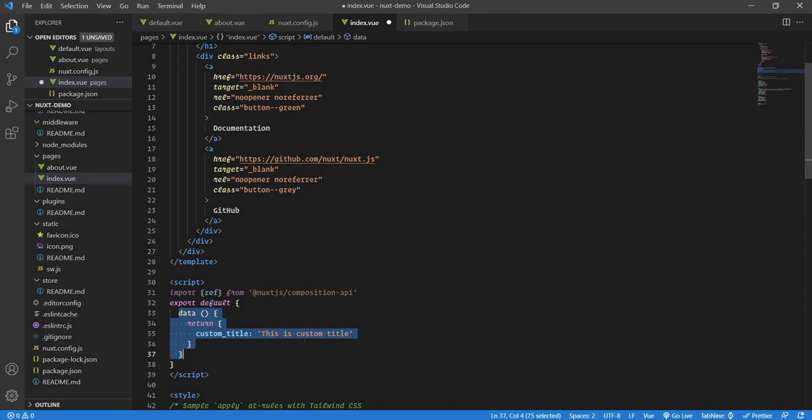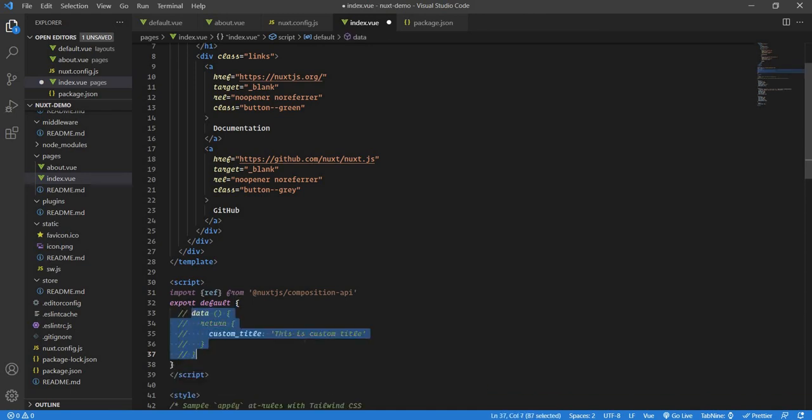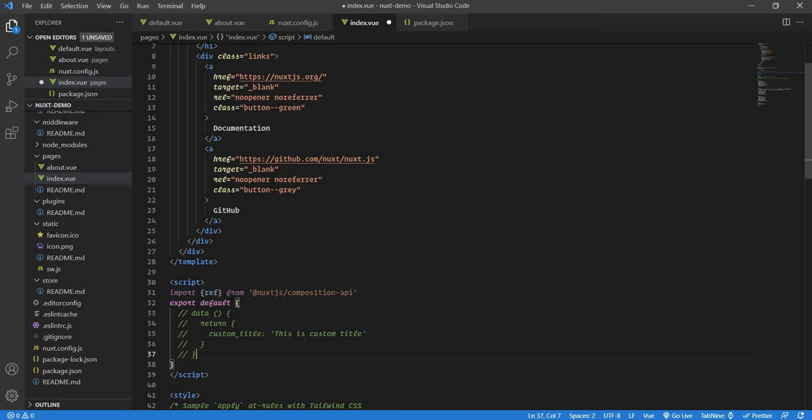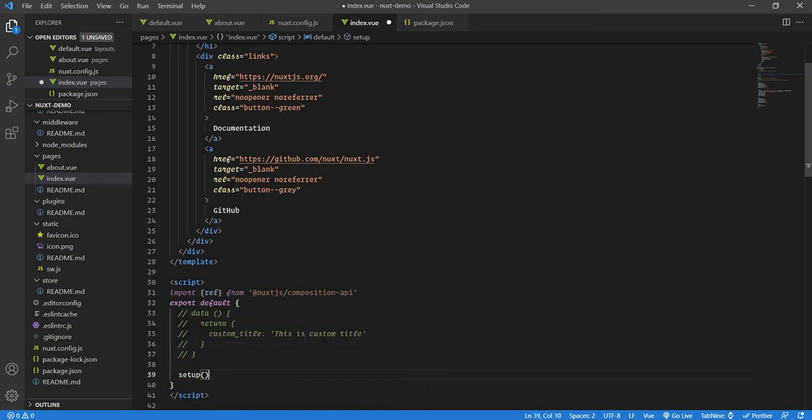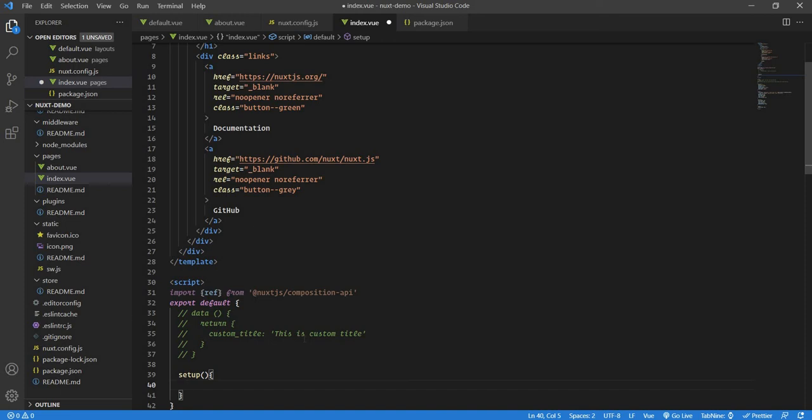Once that's done, we will go in this export default function. I will comment this out so you can see the difference. Here I will have a setup function. What the setup function does is, this is the first function. It runs automatically. You don't need to worry about it. It is exactly similar to the created hook of the Vue Options API lifecycle. Vue has certain lifecycle. It starts from before created, created, before mount, mounted, and so on. When you use Composition API, your lifecycle starts from before mounted. Mounted is where your component or page goes to the HTML and the browser is rendered.